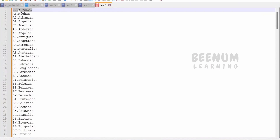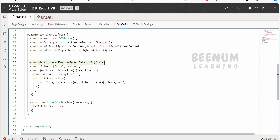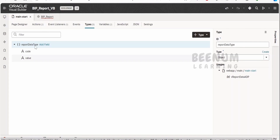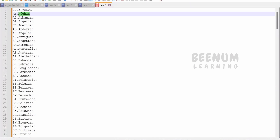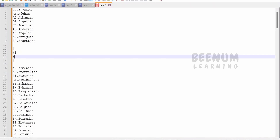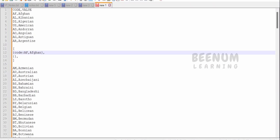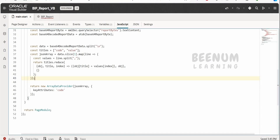In our case, the BIP report returns a CSV file with data like country codes and nationalities. To convert CSV data to JSON, I split on newline characters and create titles — code and value — because our type is based on those two fields. Then I map each row: code will be AF, value will be Afghan, and so on. This converts the data into a JSON array of objects, each with a code and value key-value pair.